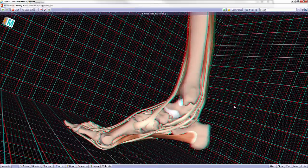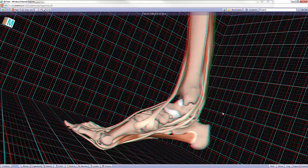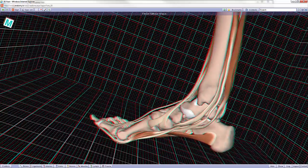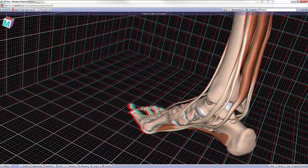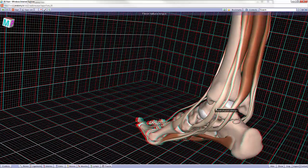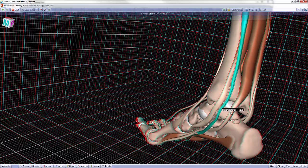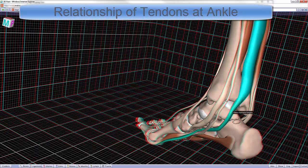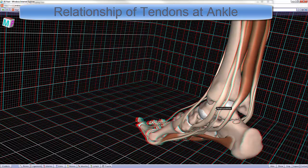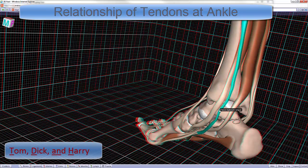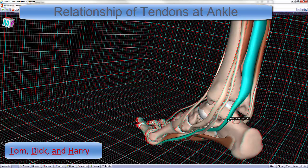There's an important relationship of the tendons of the tibialis posterior, the flexor digitorum longus, and the flexor hallucis longus around the ankle. Because we can use a mnemonic, which would be Tom, Dick, and Harry for the order of these tendons.